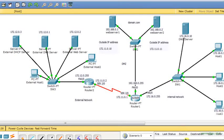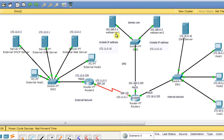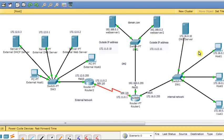Hello everyone, today I will give you another example about DMZ. In my diagram I have an internal network and an external network. I would like to allow communication between the internal network and the external network. At the same time, I would like to allow the external network to communicate with some of my servers, mainly web servers. The web servers I will migrate to the DMZ zone.